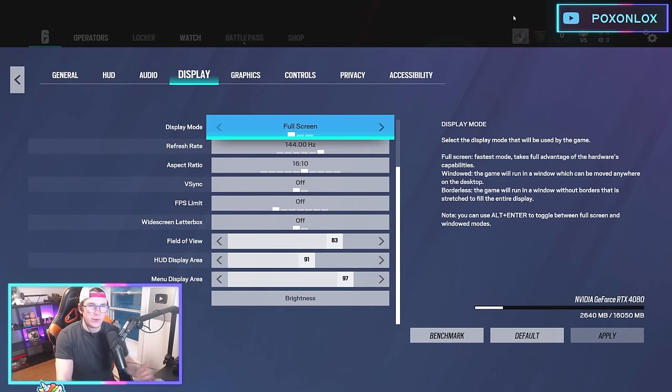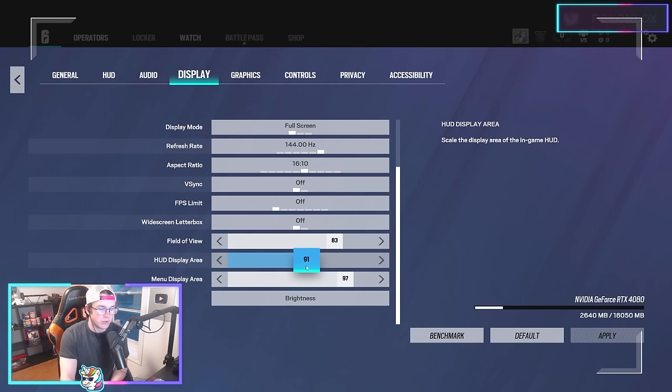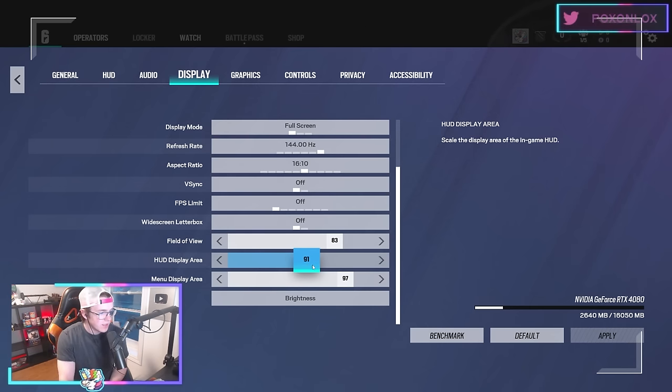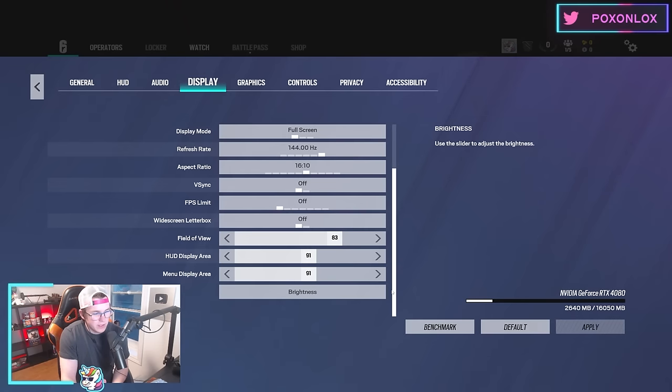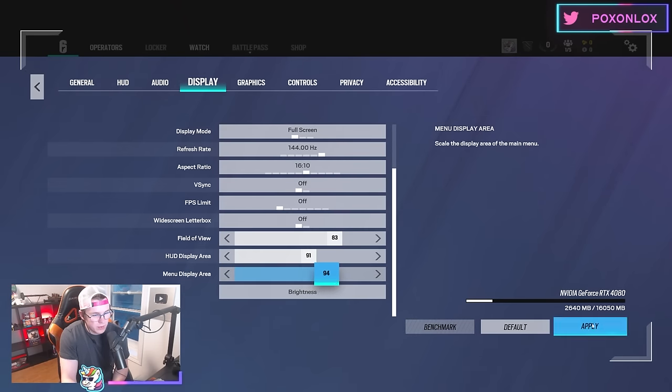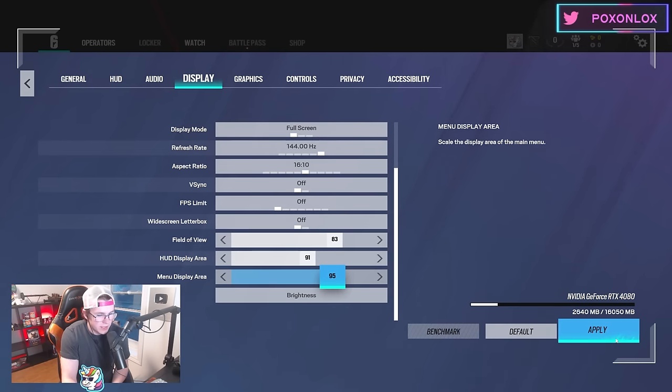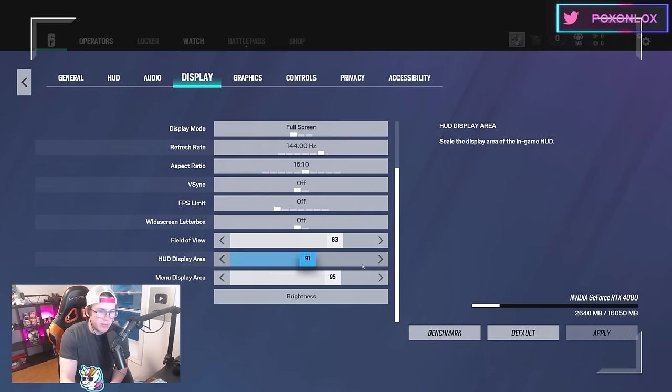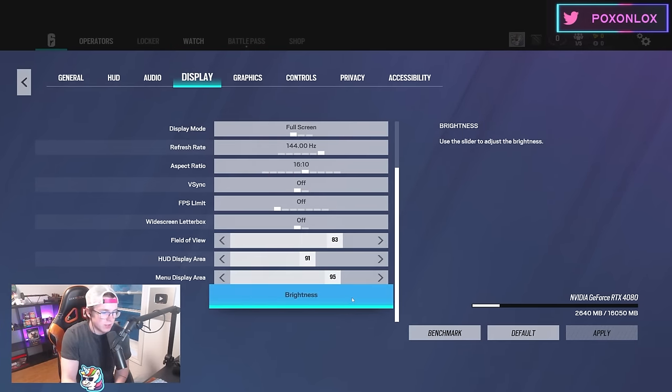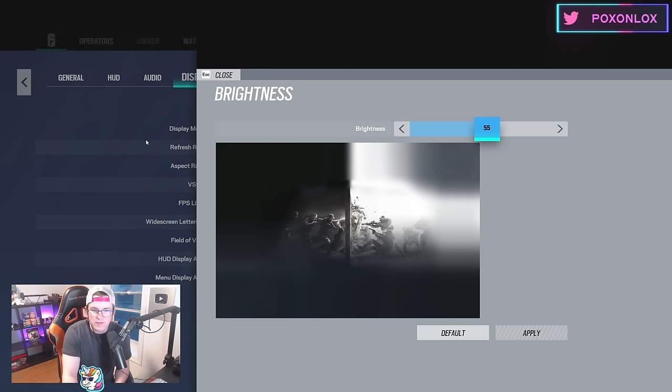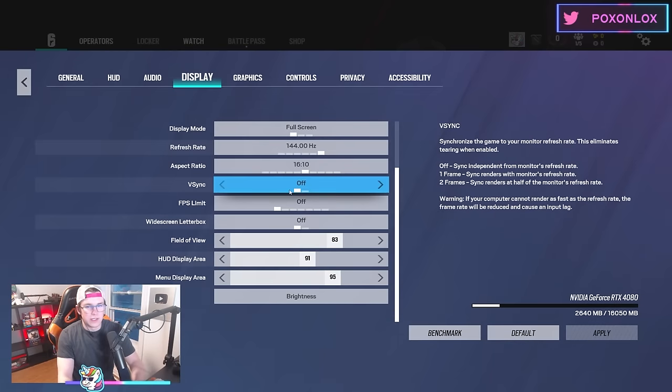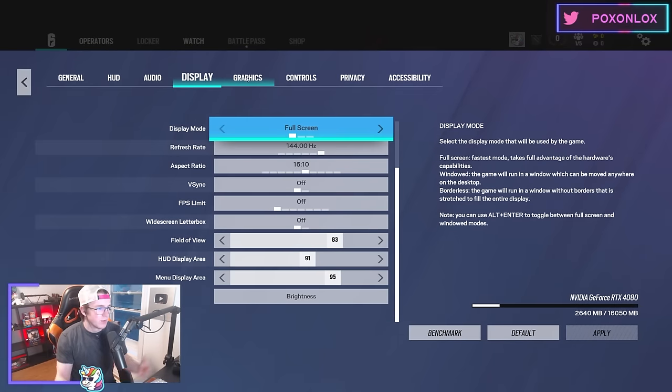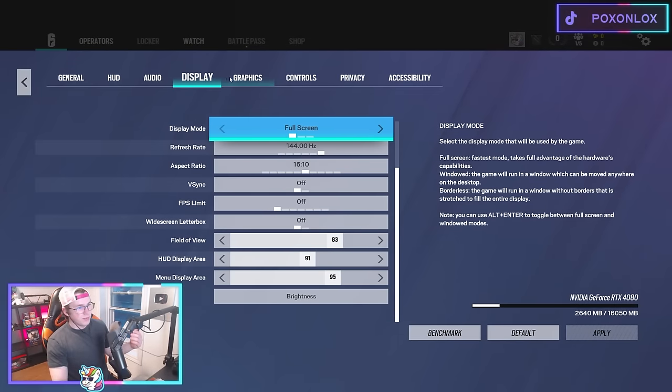My menu display area we can make smaller or put back to 95—that one doesn't really matter. My brightness is at 55, but you also have your monitor brightness which is different from in-game brightness, so that might vary depending on how bright your monitor is.